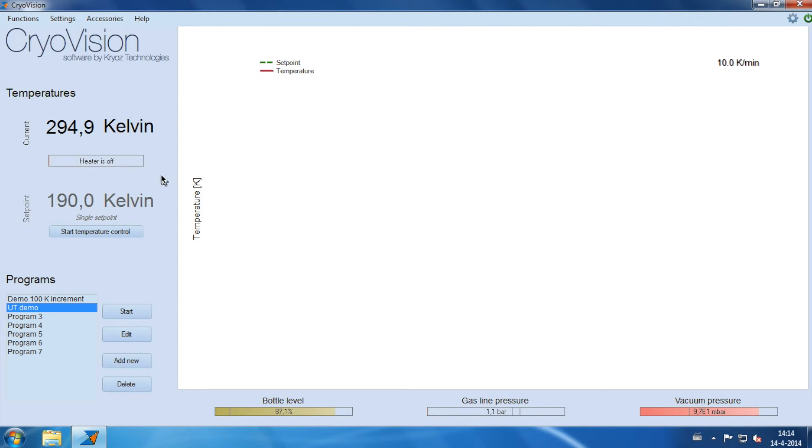At the moment the system is in single setpoint mode, as is shown here. You can change the current setpoint by simply changing the value.